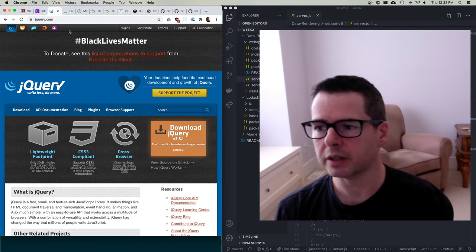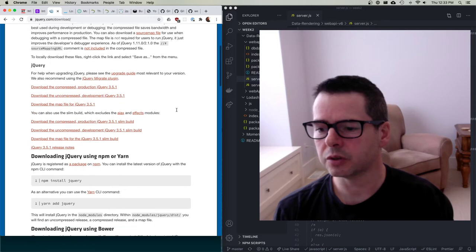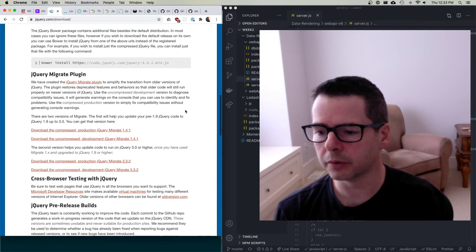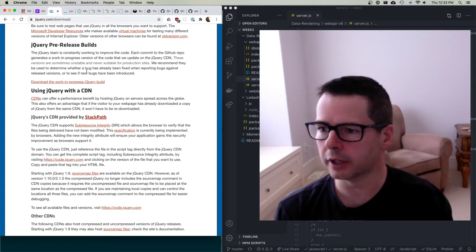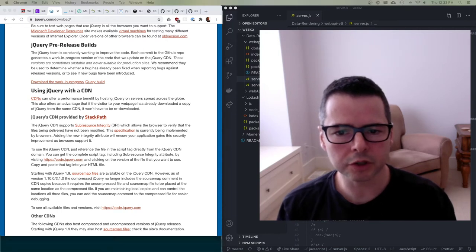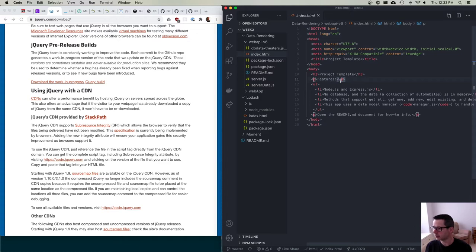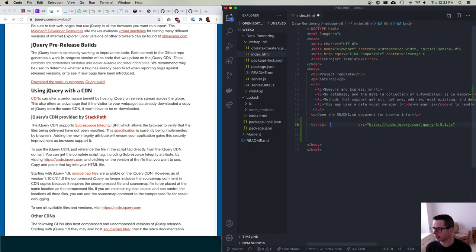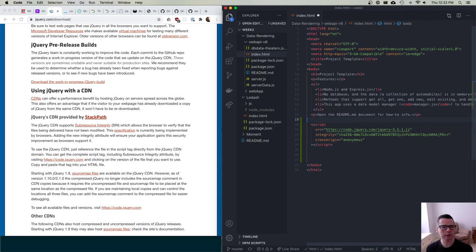Let's talk about ways of including these libraries. If you go to the jQuery download page, it gives you a bunch of different ways to include it. Here's an example: one way is to include jQuery as a script pointing to a CDN. Let me switch my view and show you what that looks like.